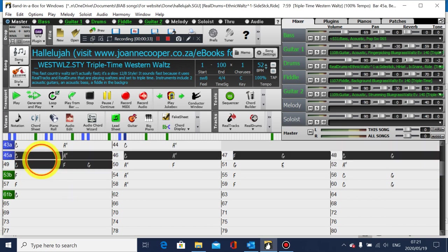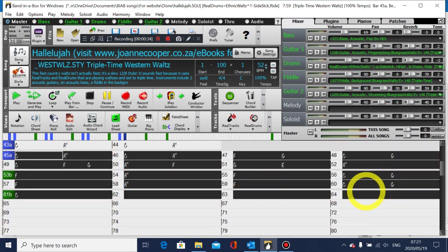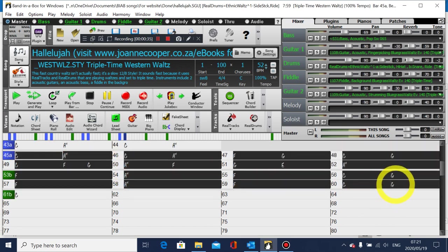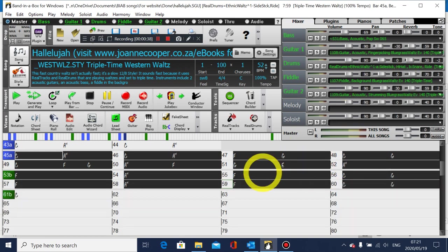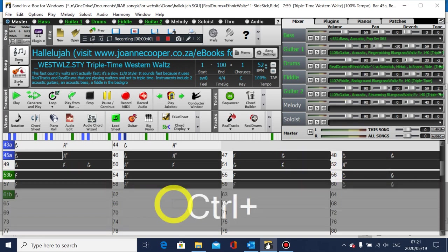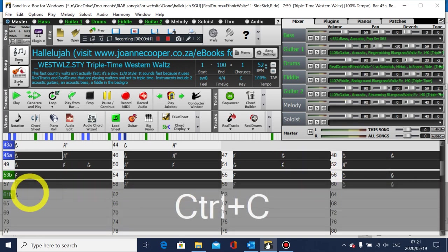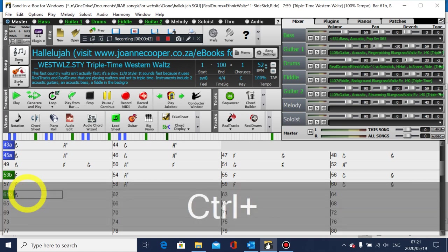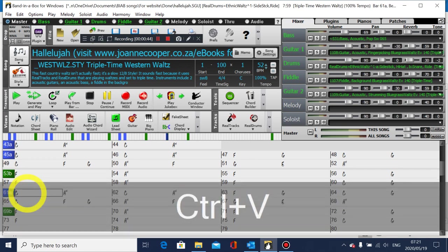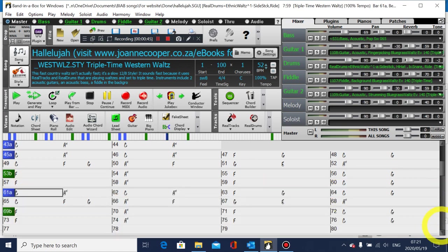And then simply pick up the bars that you want to copy and press Ctrl+C, and then go to the bar that you want to paste, press Ctrl+V, and you see it's put in those extra bars, another verse and another chorus.